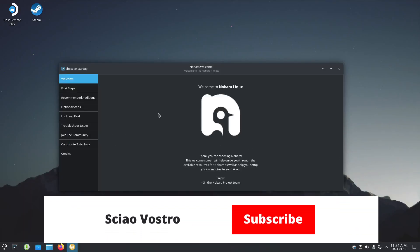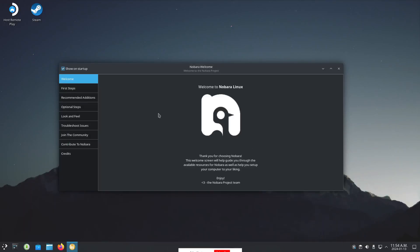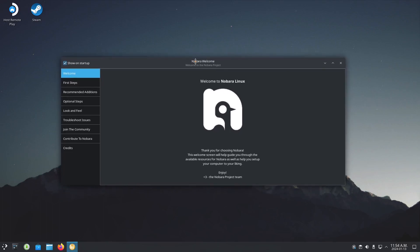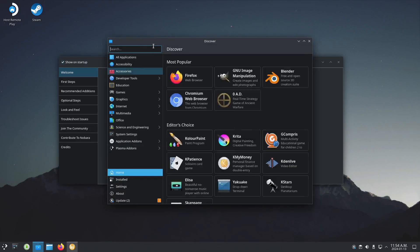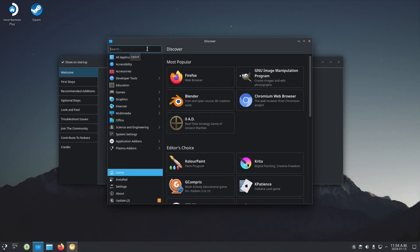Hello, in this video I will tell you how to download the Minecraft launcher here in Nobara KDE Linux. So let's go here in the Discovery software center and search for Minecraft.